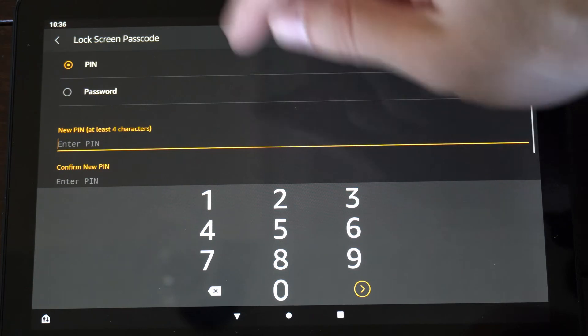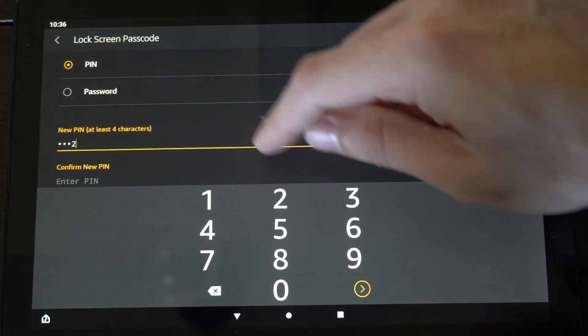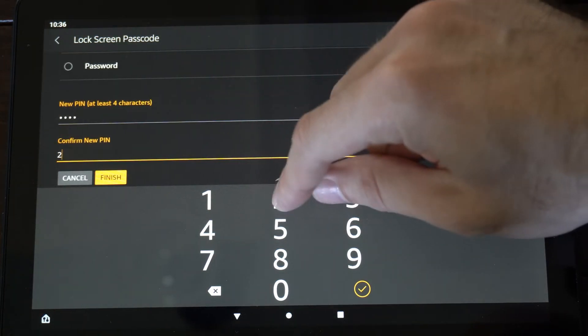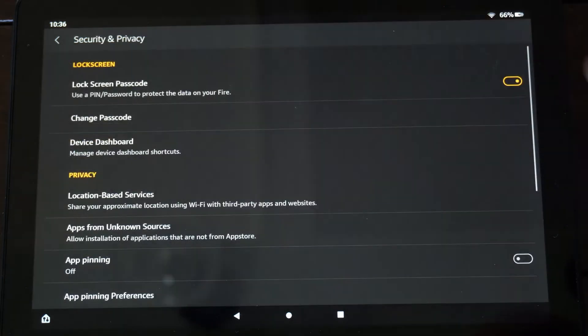And then we can enter in a different one. So let's enter this new one, and then go to Finish.